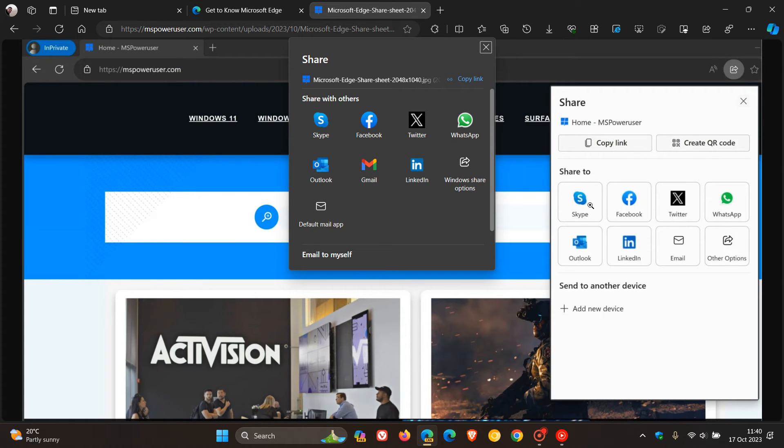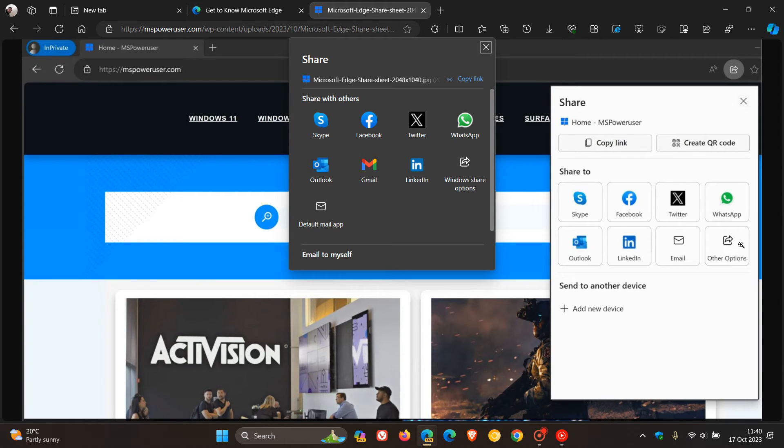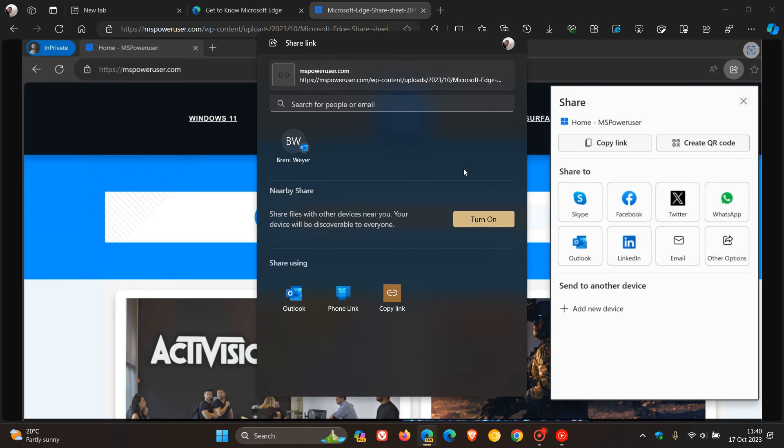And then you can share to your different social media accounts, your email, and other options. If we head back to currently how it is in stable, all the different options you have when it comes to nearby share and so on are still more or less the same.